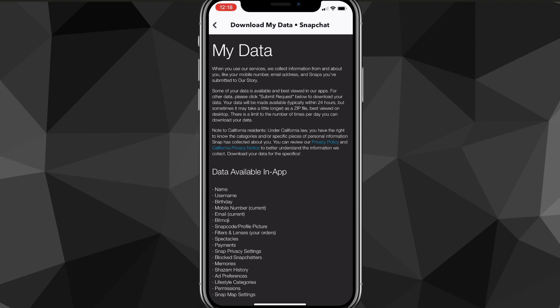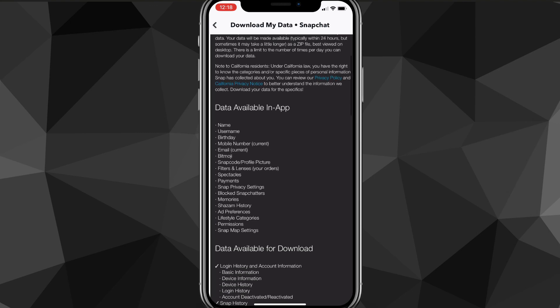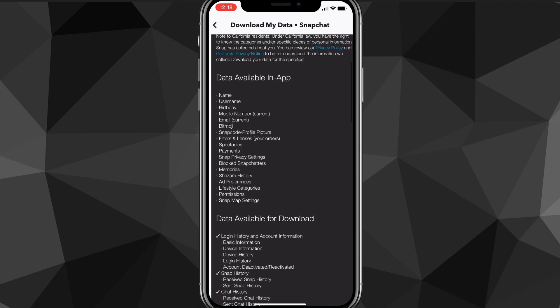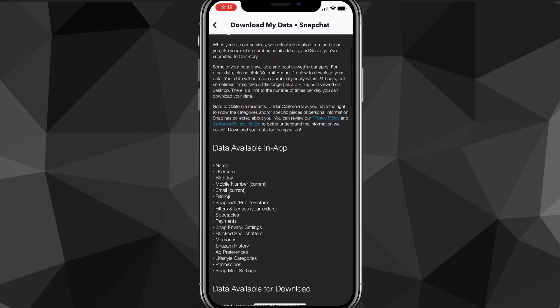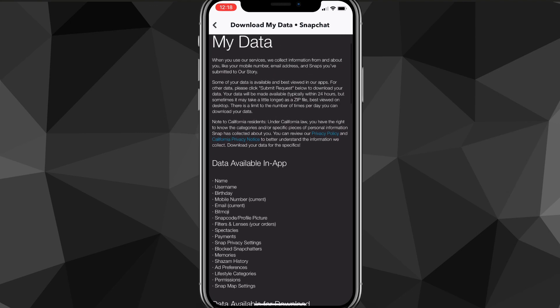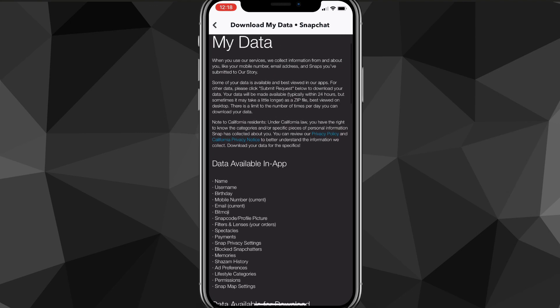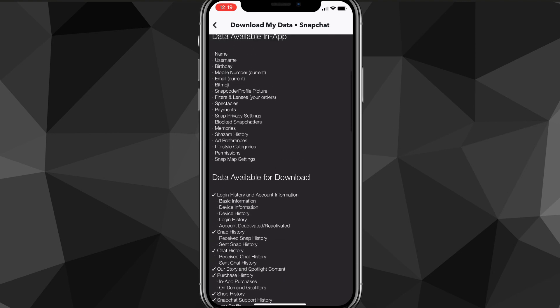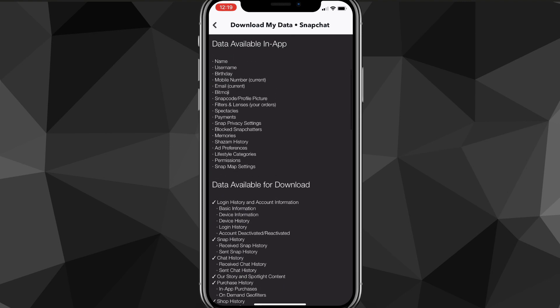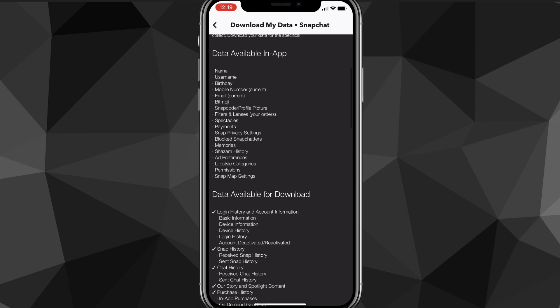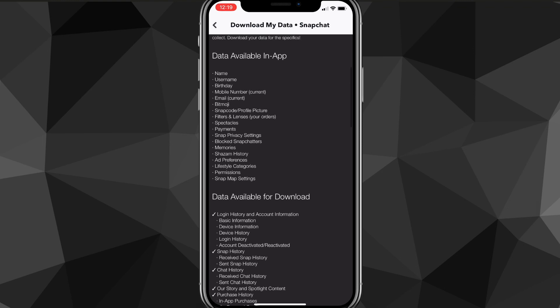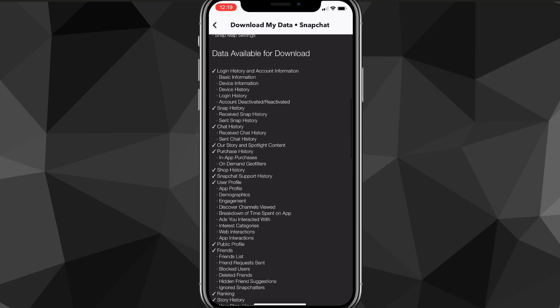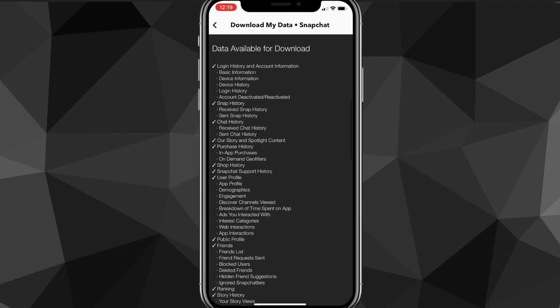You can read through all this - it says everything that it's going to recover or send to you. You're going to request this data and then Snapchat will put it all together and send it to you. As you can see, you can scroll through and read all of it, but there's a ton of things like chats, friends, memories, photos, Bitmojis, old usernames.